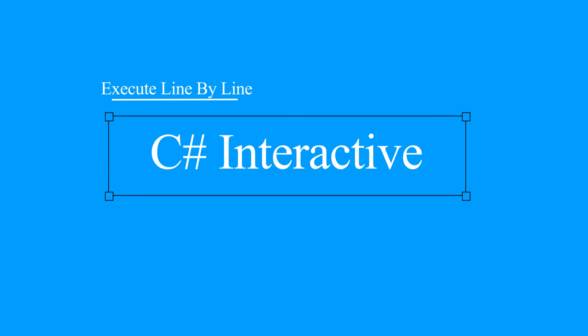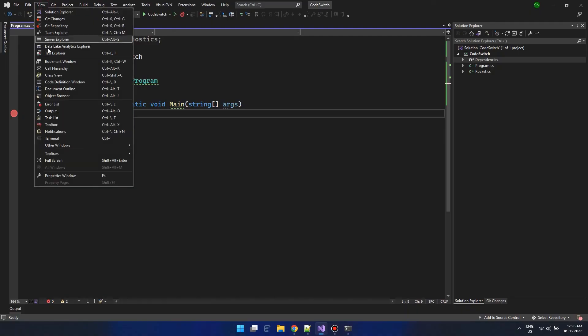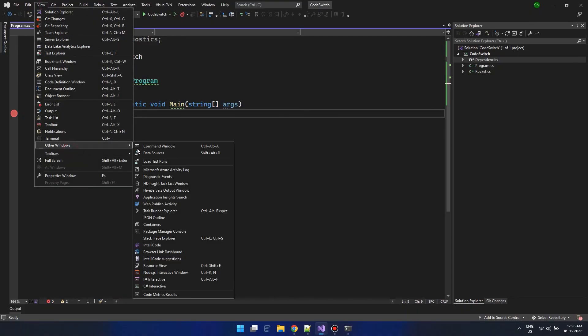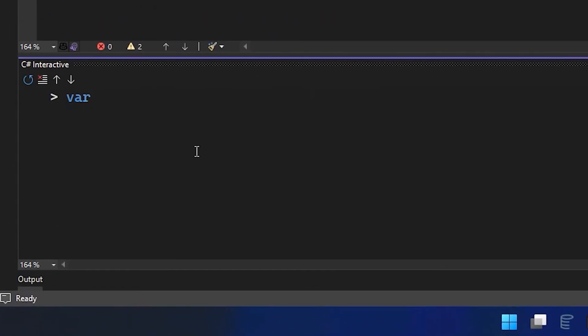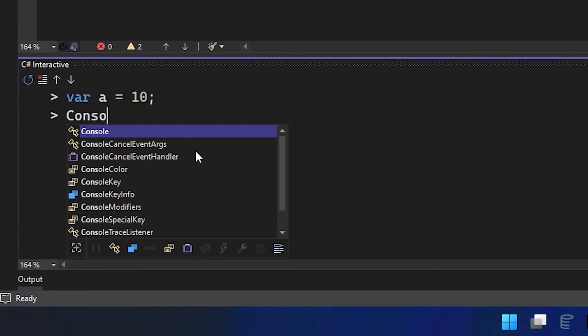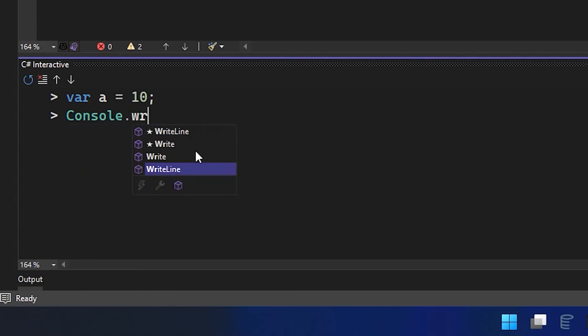Ever got a chance to use the C-Sharp Interactive Terminal? This powerful terminal can be used to execute C-Sharp statements line by line. Unlike immediate windows which can execute commands on the fly while a debug session is active, C-Sharp Interactive Terminal does not require a debug session.